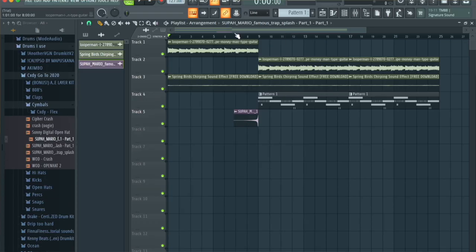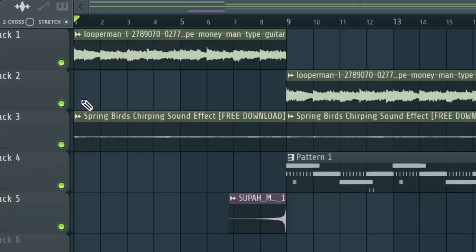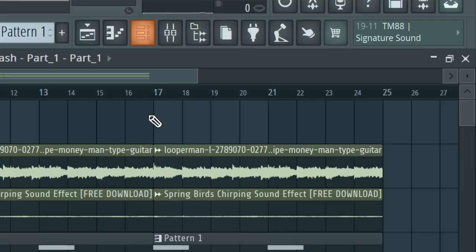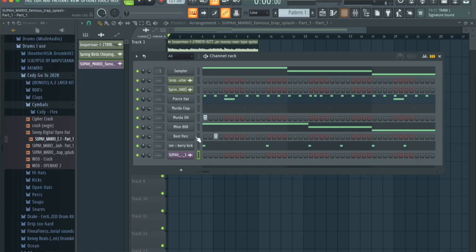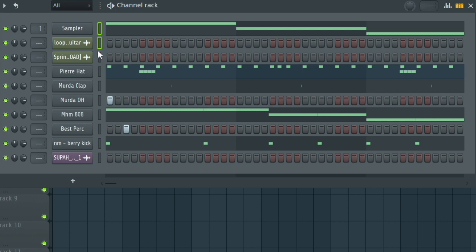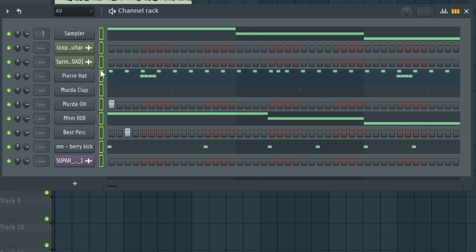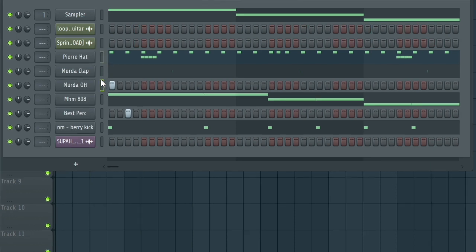First things first, what I like to do is start with the intro, which will be this section right here. To be able to start mixing and mastering we need to route all our tracks to the mixer. We can do this by clicking this button right here on the channel. You can click on one box and then just drag from the top box — left click and drag down.